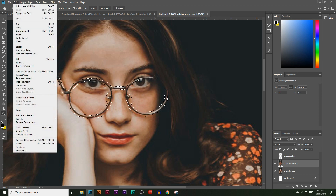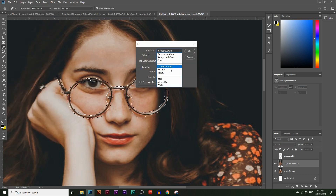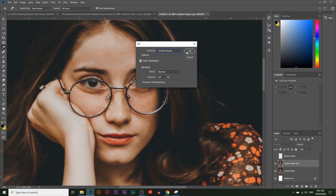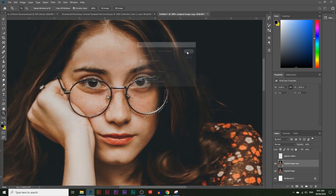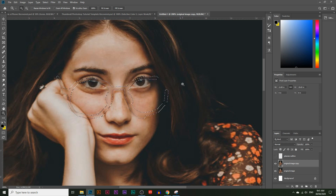Let's go back to the original image copy layer and go to Edit > Fill. Make sure 'Content Aware' is selected, then click OK — and the glasses just disappear. That's how easy it is to get rid of the glasses.